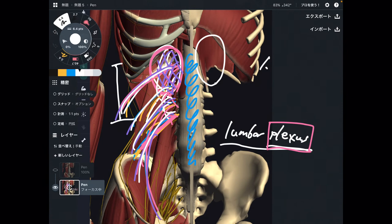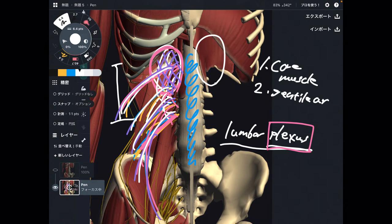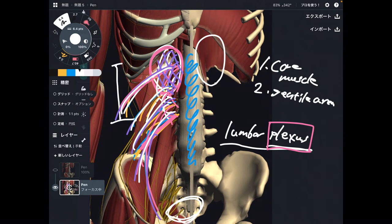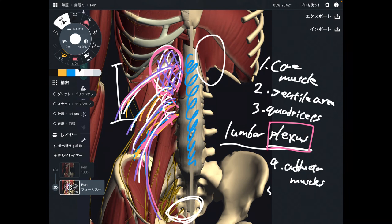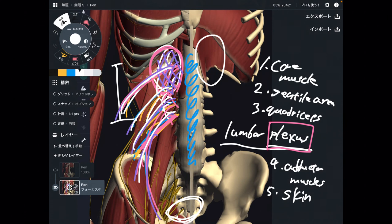Where are these nerves going — what do they innervate? Number one, abdominal core muscles. Number two, the genital area, especially around the pubis. Number three, the quadriceps. Number four, the adductor muscles. And also skin sensation. So those are the key areas: core muscles, genital area, quadriceps, adductor muscles, and skin sensation.